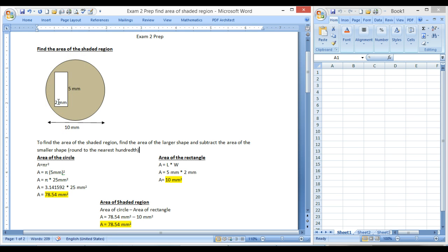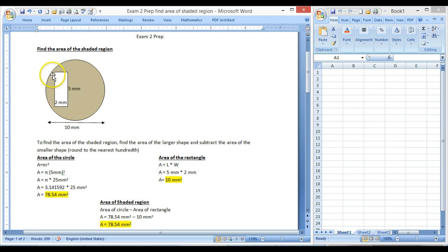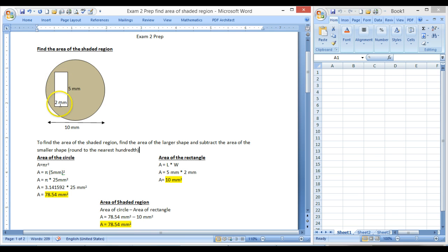So what we need to do is find the entire area of the circle, everything. If this had been shaded in as well, the entire thing, and then we subtract this clear part right here in the rectangle. So we'll have to find two areas and then subtract to find the shaded region.